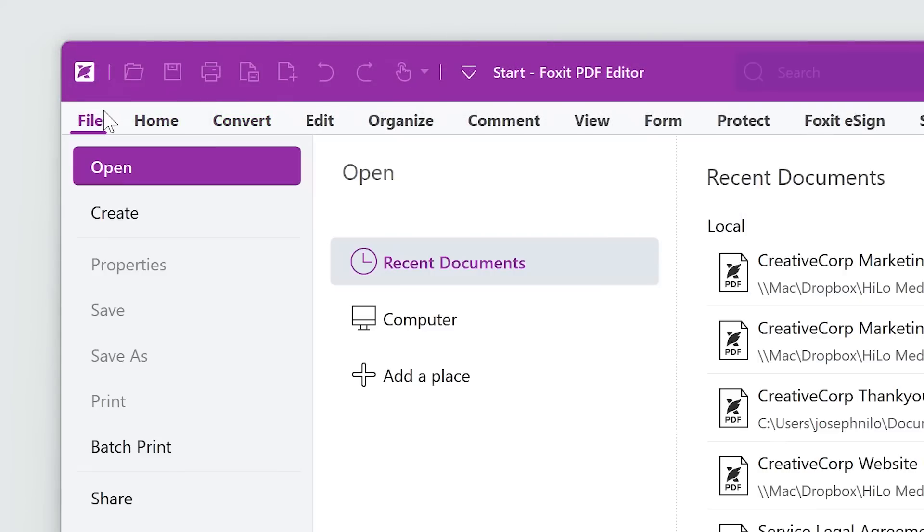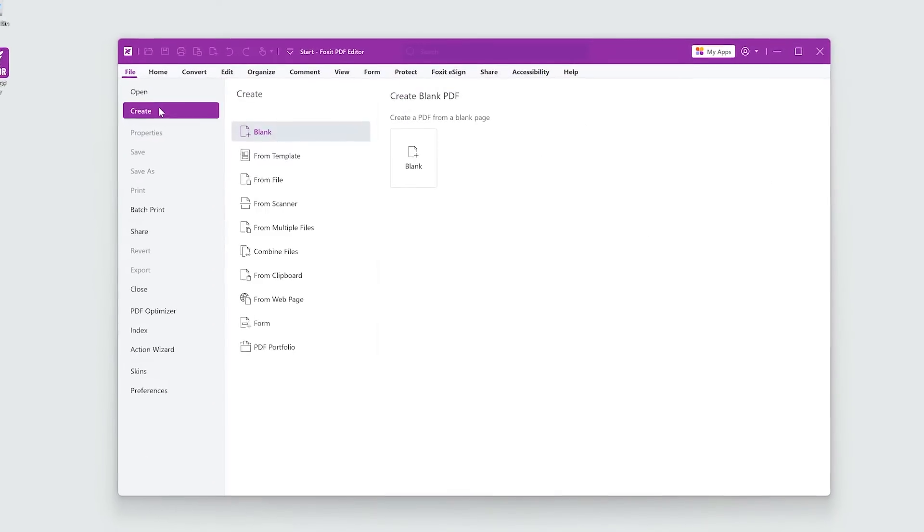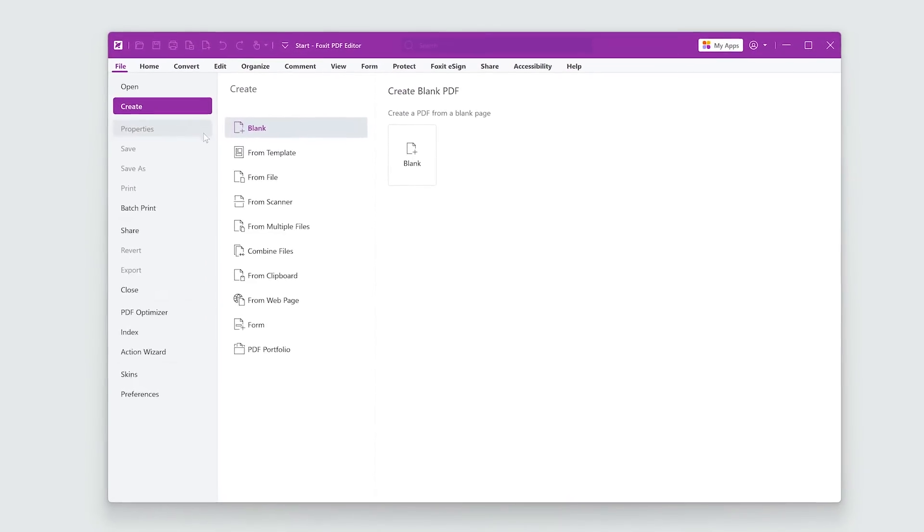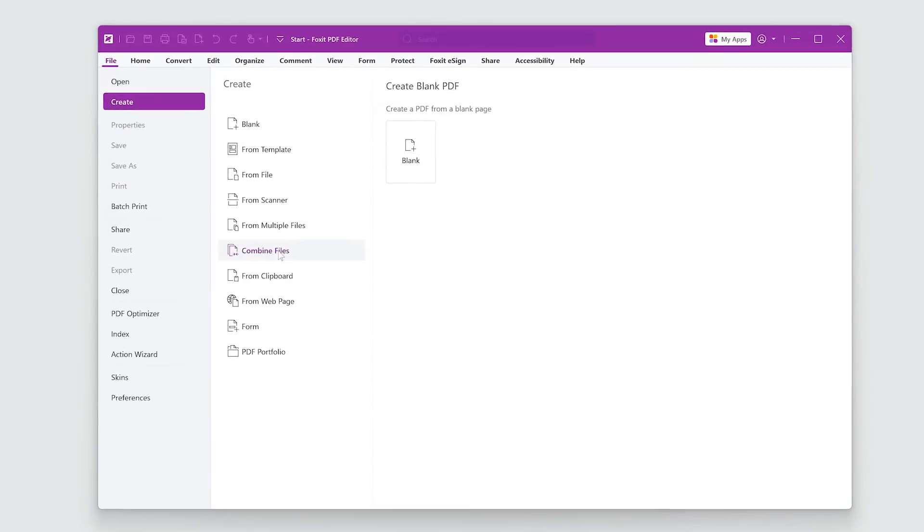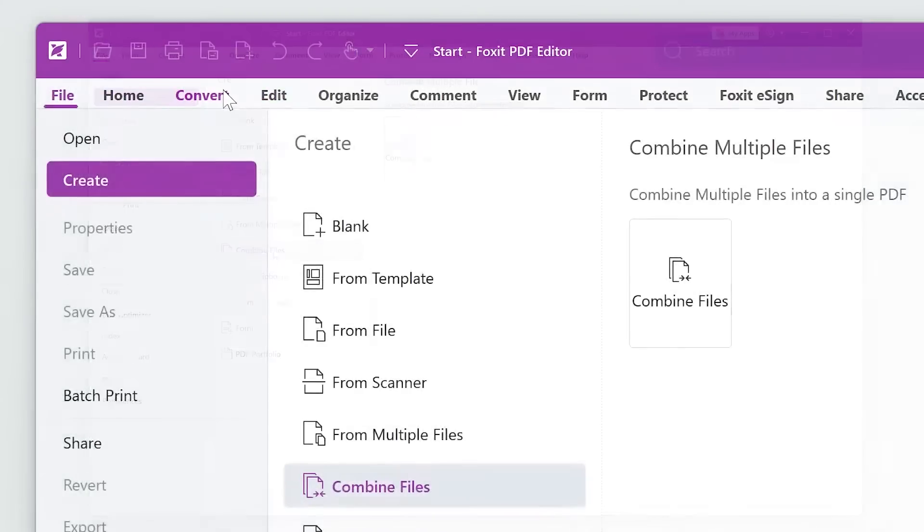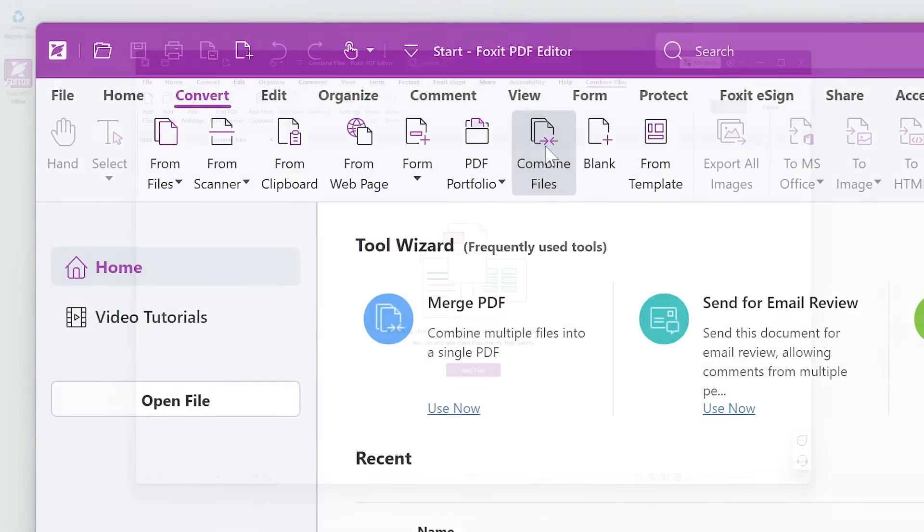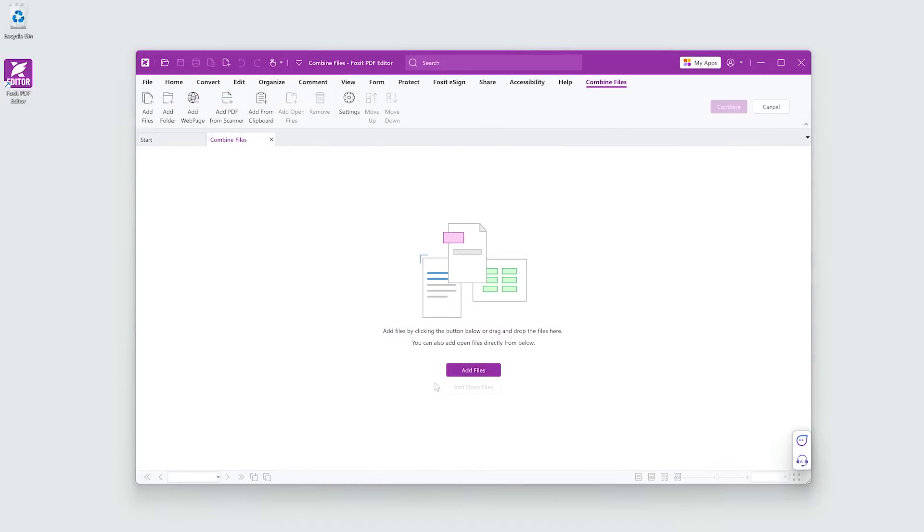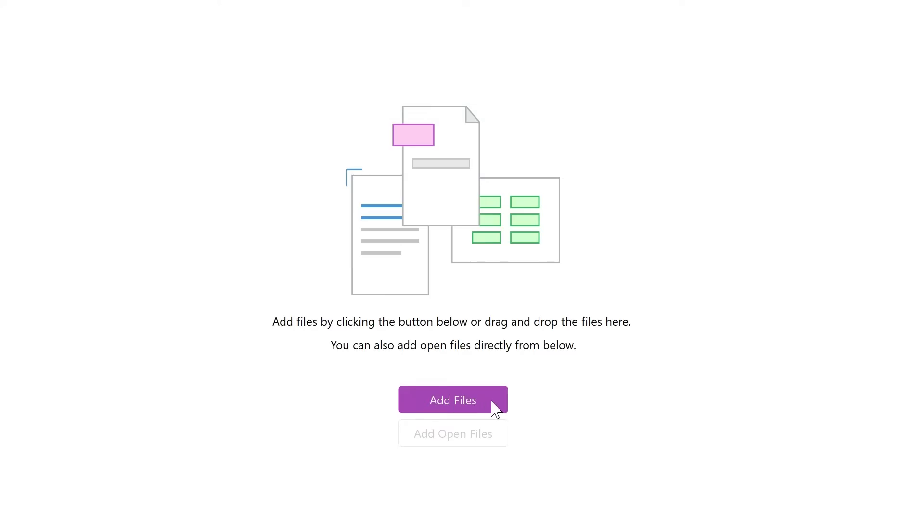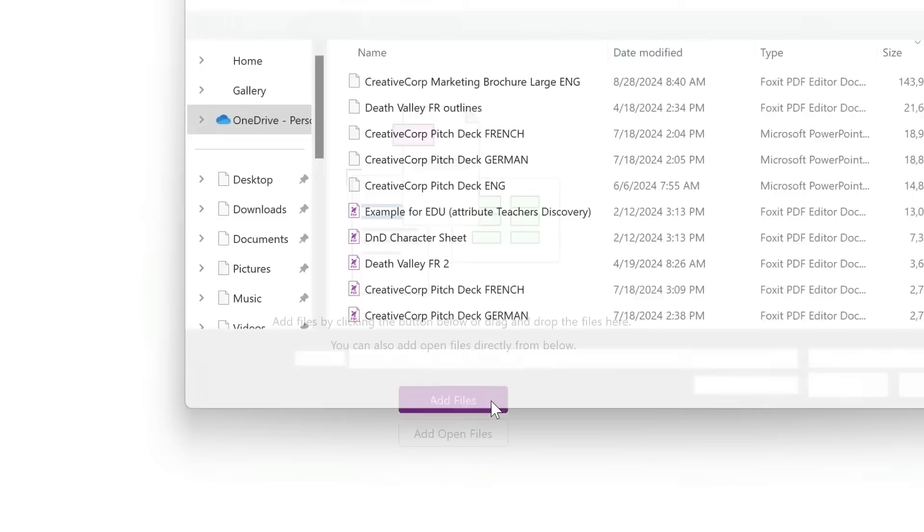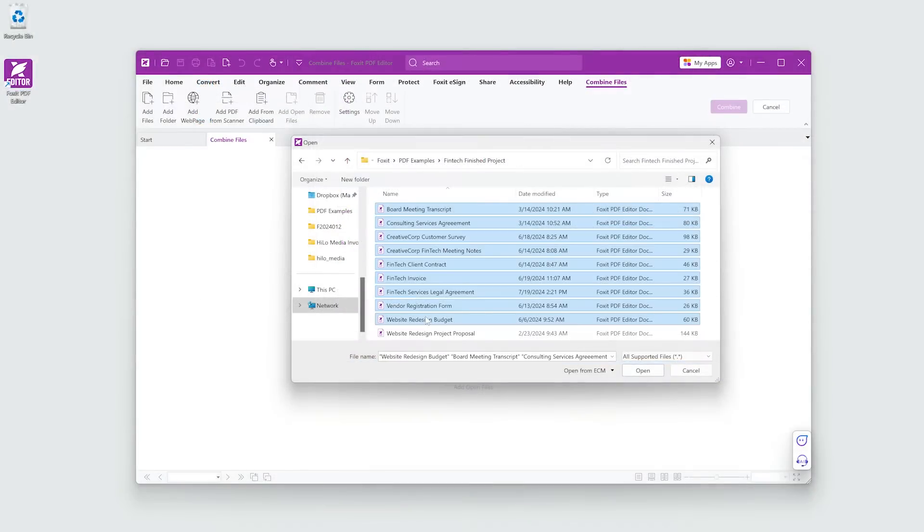Select File, Create, Combine Files, or Combine Files from the Convert tab. Next, click Add Files to choose the PDFs you want to combine.